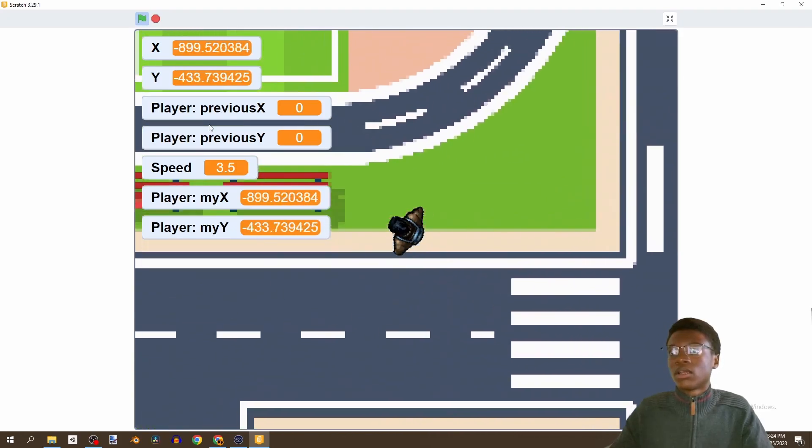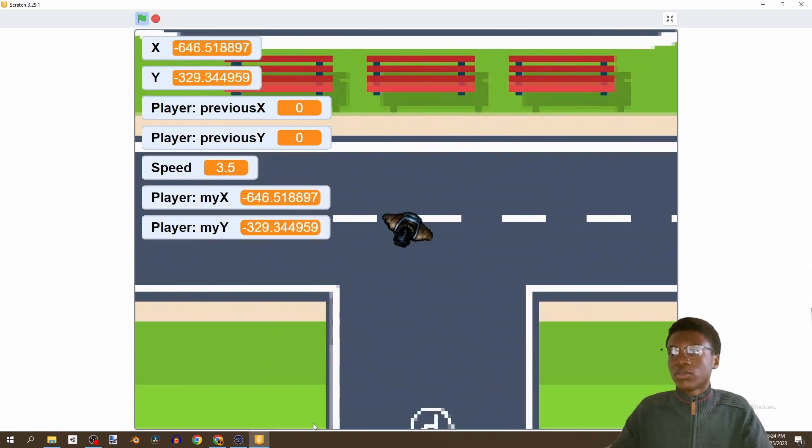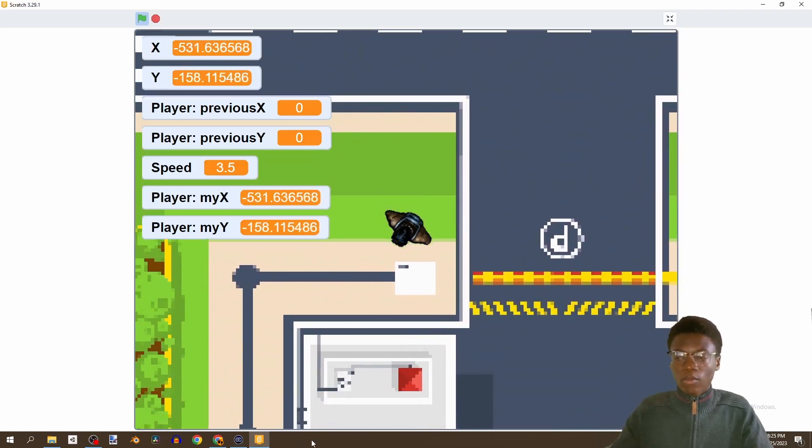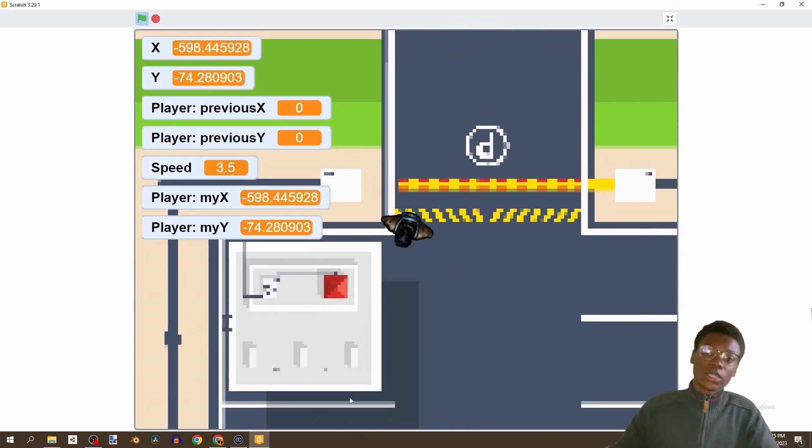We can walk wherever we want in the city - that's everything we're doing in this video. Thank you for watching. In the next video we're going to be animating our player - moving its feet and hands. Stay tuned for that and I'll see you in the next one, peace.